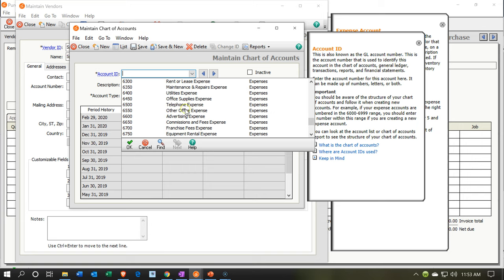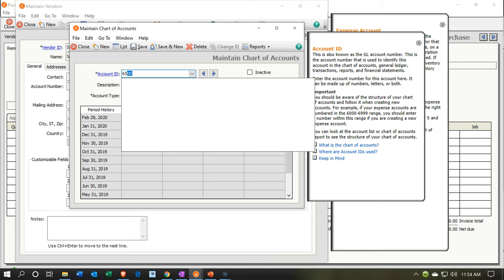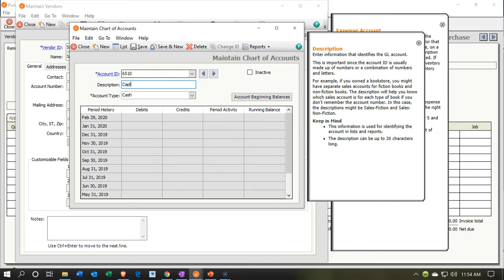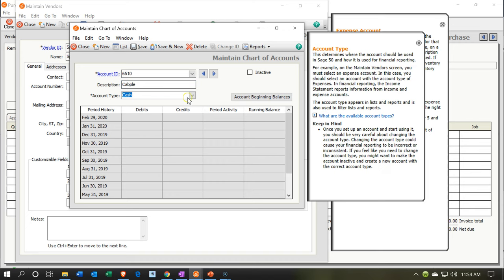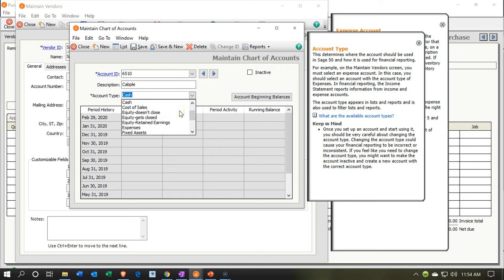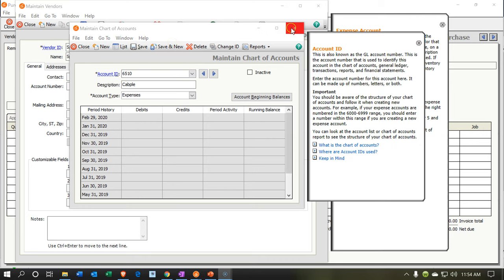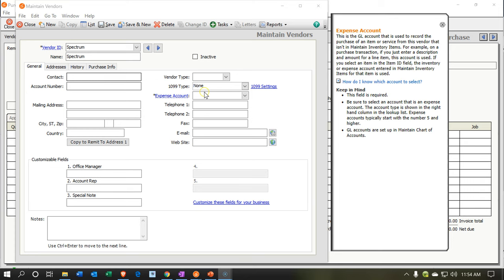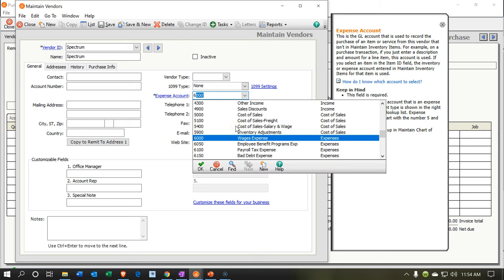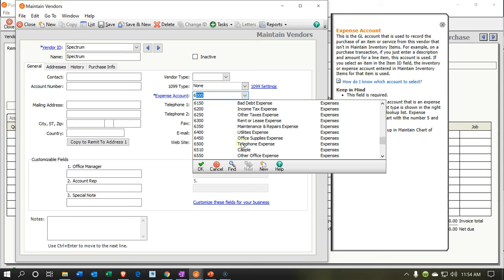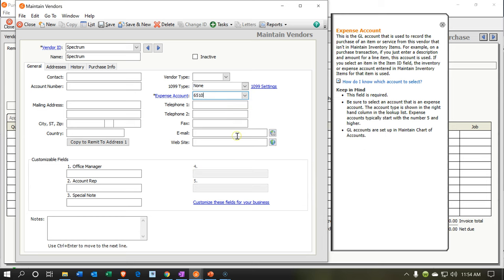Telephone expense is account 6500, so I'll put the new cable account somewhere close — maybe 6510. I'll call it 'cable' and select the expense type of account from the drop-down. It's spelled wrong — a B not a P — but I'll keep it for now; we could adjust that in the general ledger later. Let's go ahead and save it and close out.